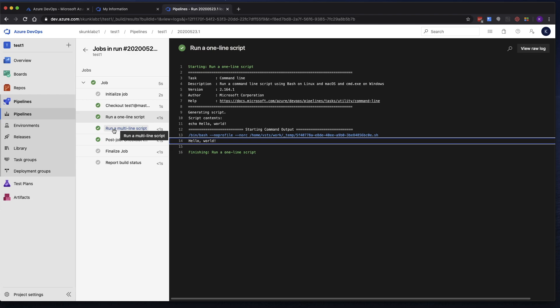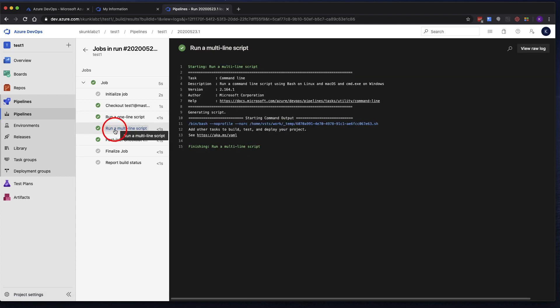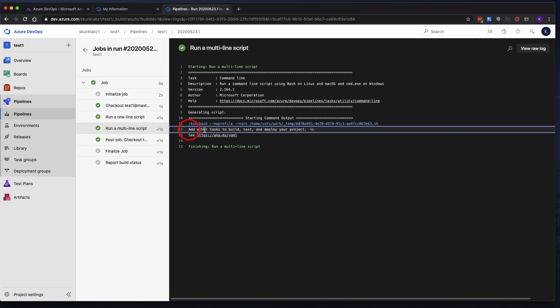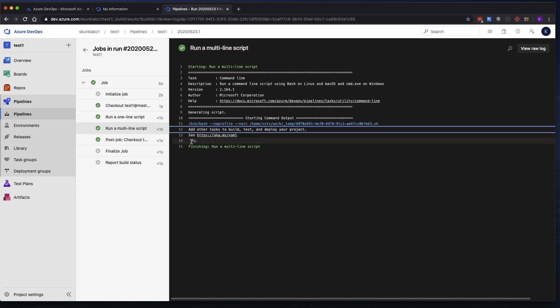So now if we click on the next one, it says run a multi-line script. And we should expect to see two lines. Add other tasks to build, blah, blah, blah. See this link. So those were the two things that we saw in the scripts for that YAML section.